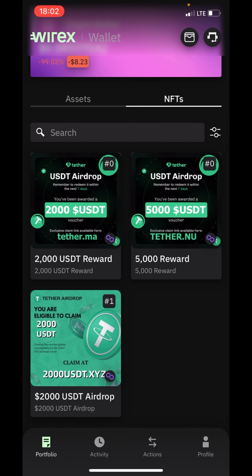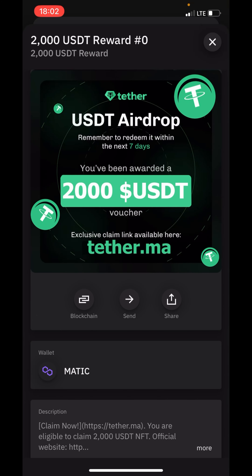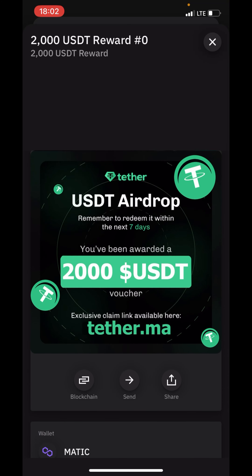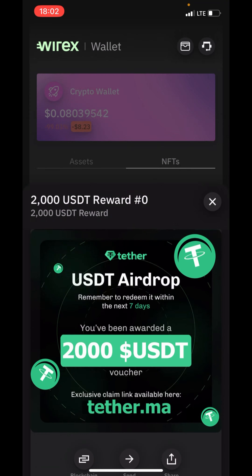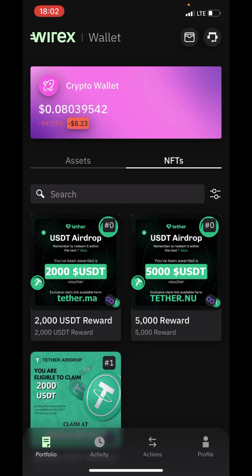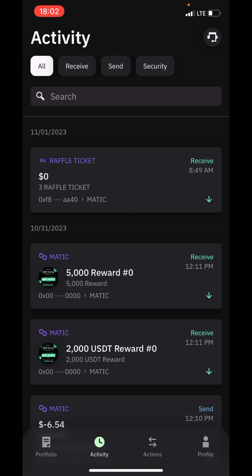All your NFTs in your wallet will be appearing at this section. As you can see, I have three NFTs. You can view the NFT here. Now let's move to the activity section.